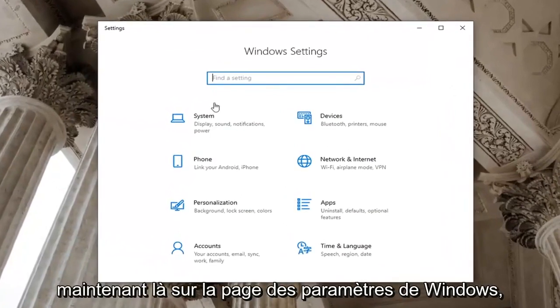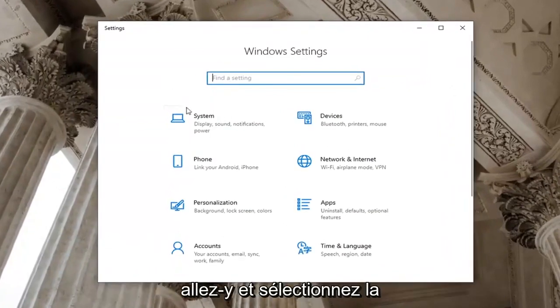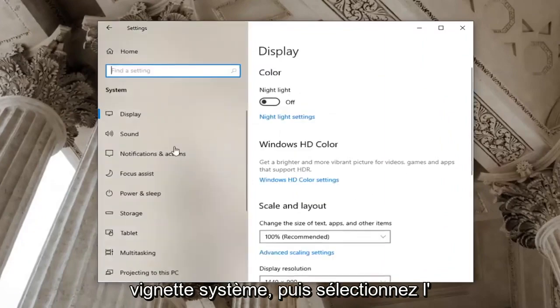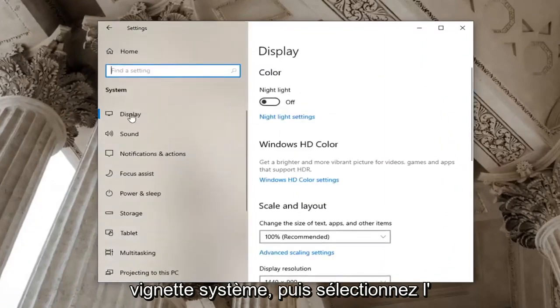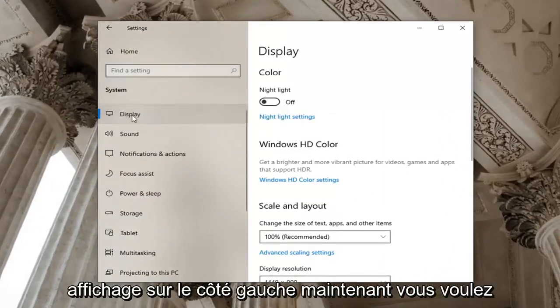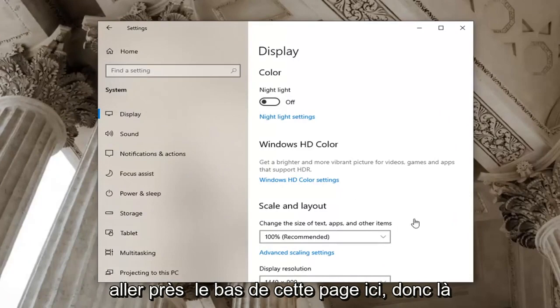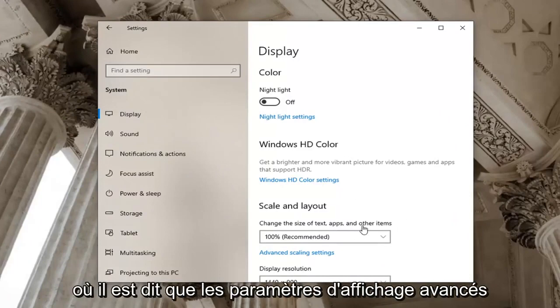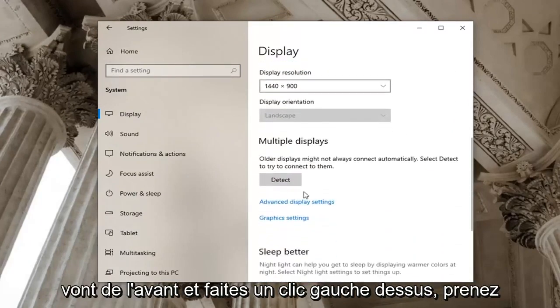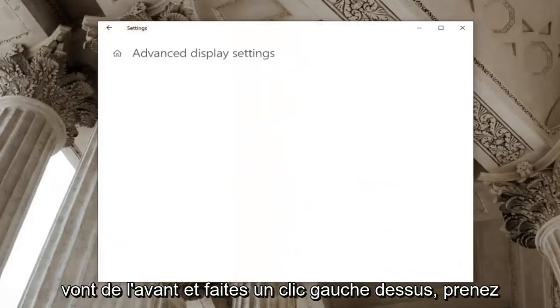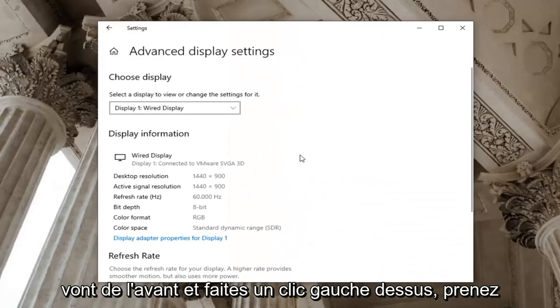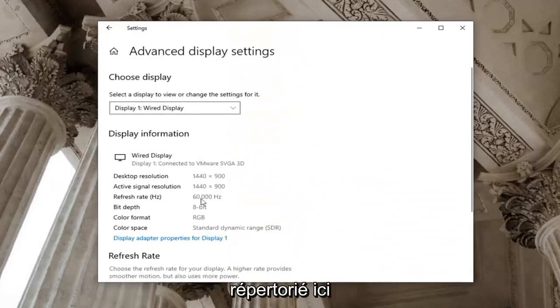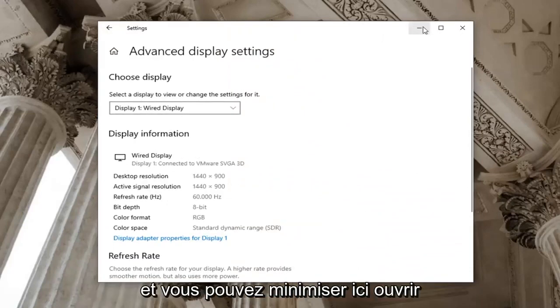Now that you're on the Windows settings page go ahead and select the system tile and then select display on the left side. Now you want to go near the bottom of this page here so where it says advanced display settings go ahead and left click on that. Take note of whatever display is currently listed here and you can minimize out of here.